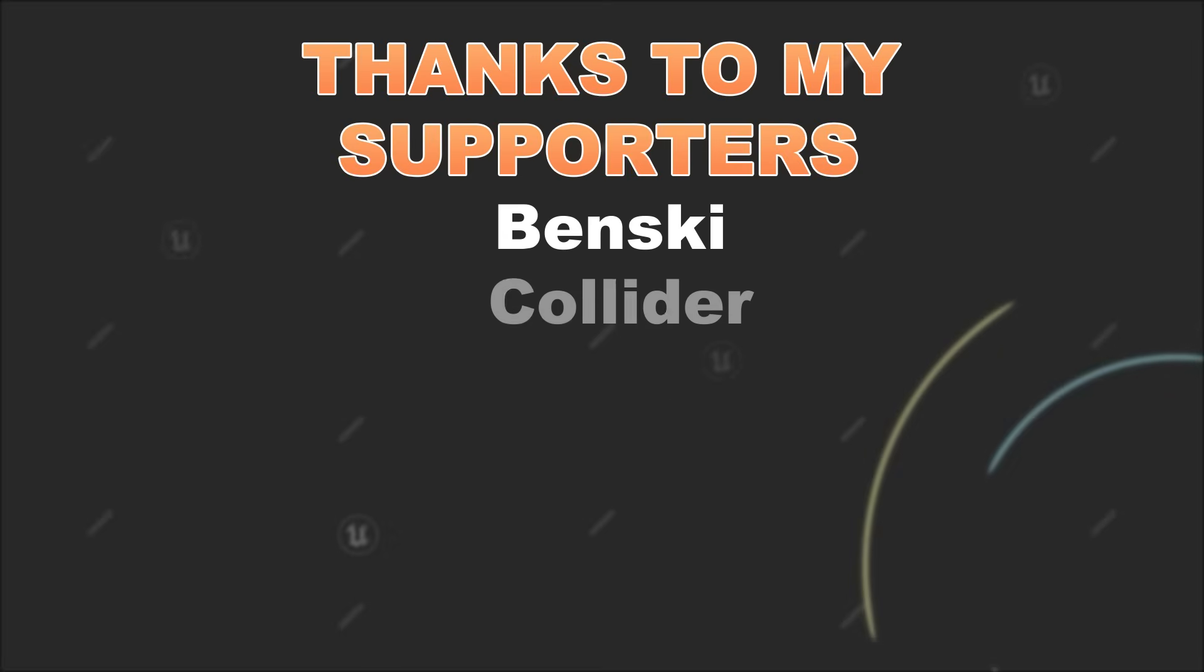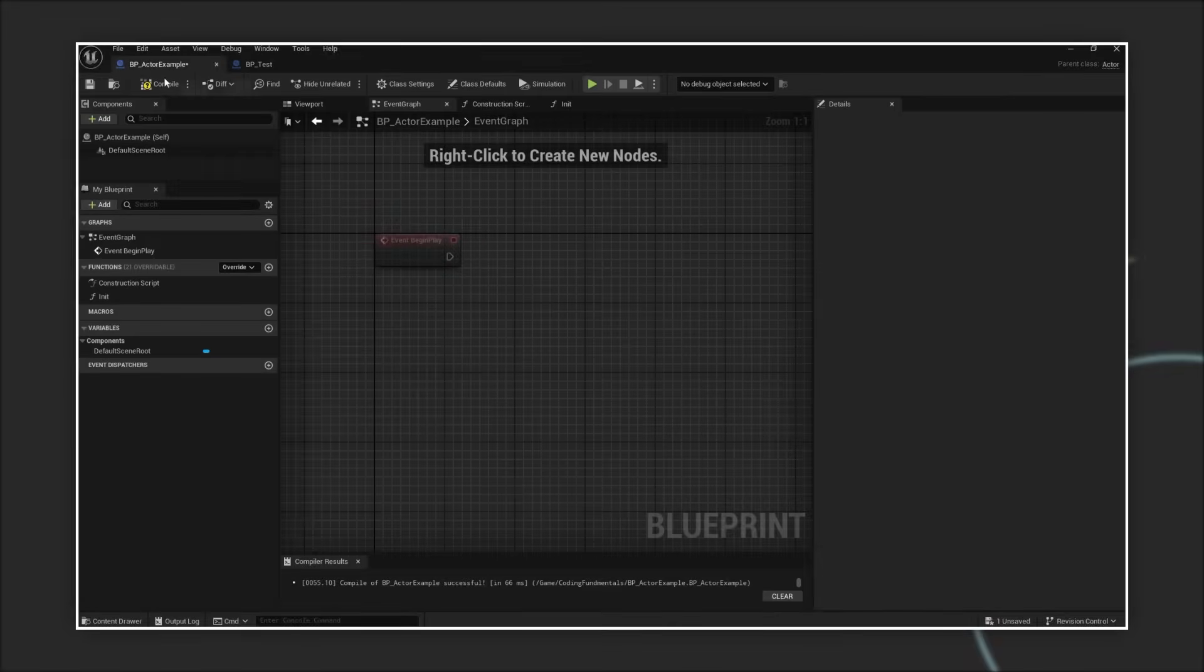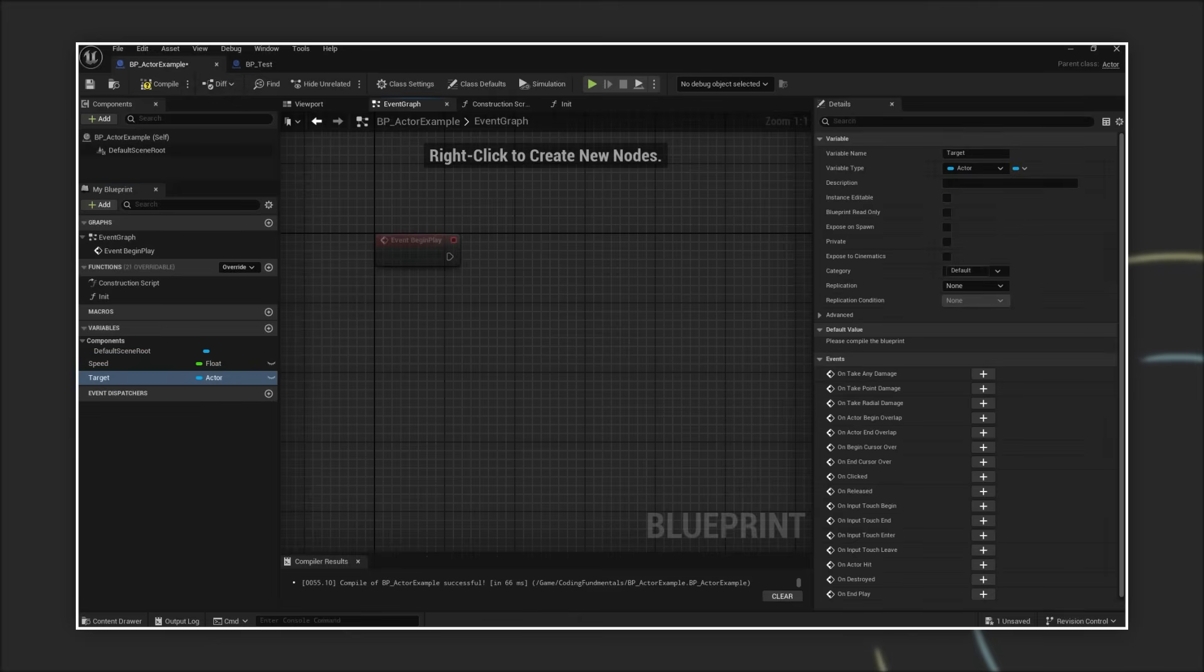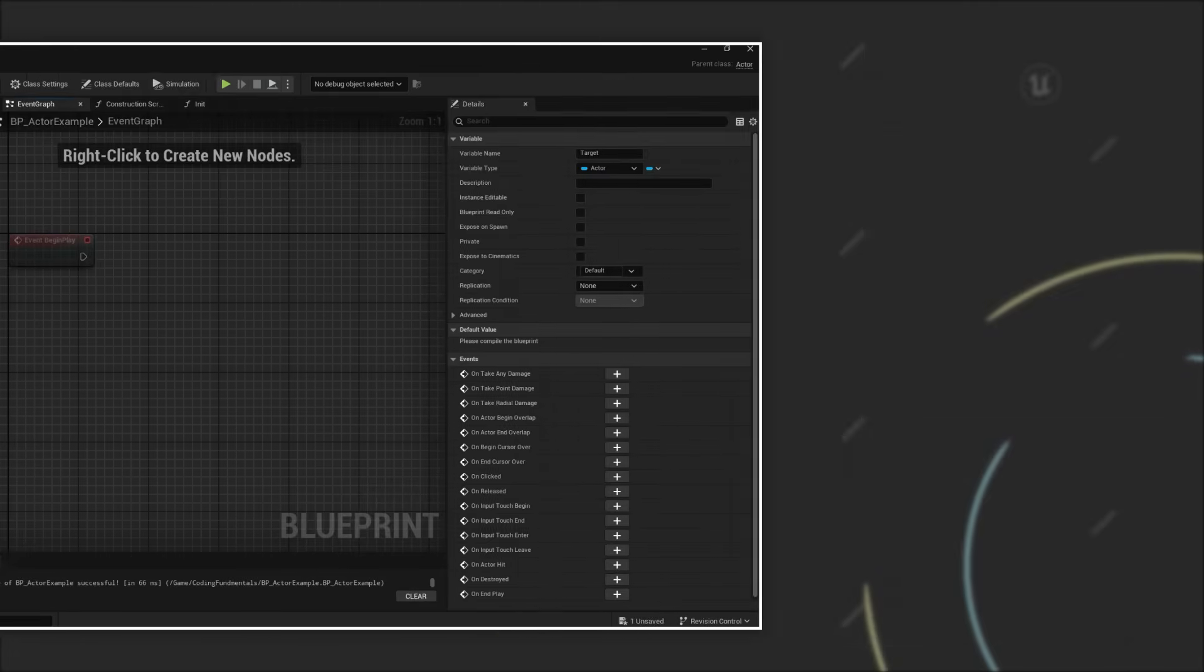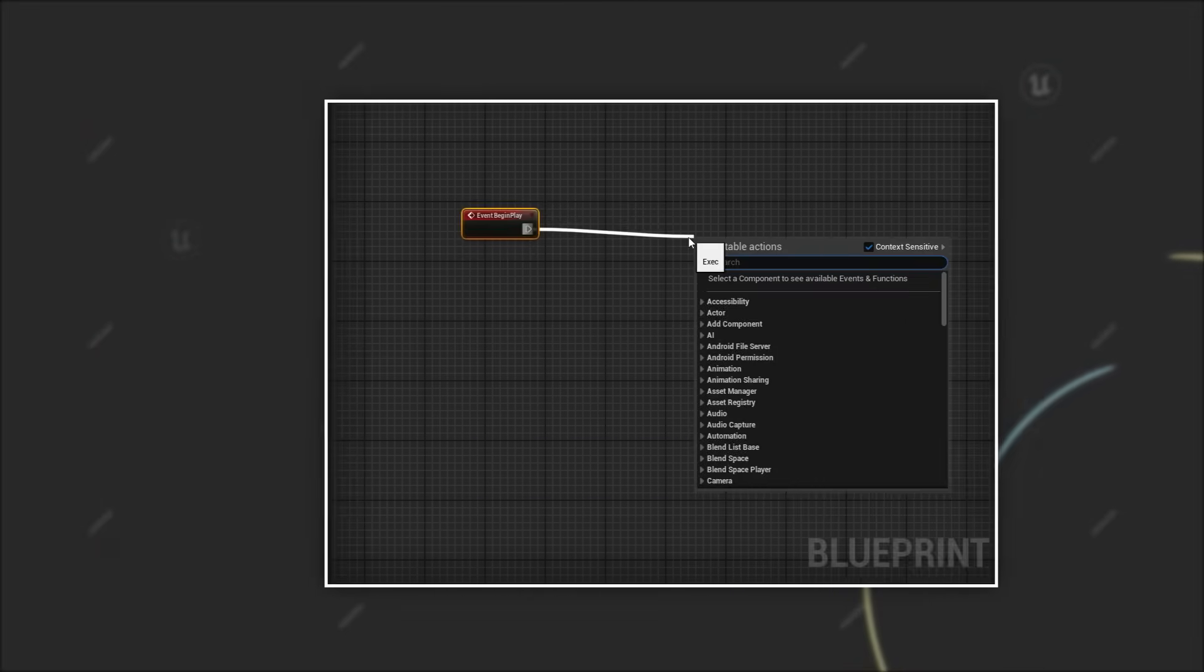But first let's start with a common situation. You have created a blueprint for a custom actor that has a property, maybe a float like speed or a reference to another actor. Now you want to spawn an instance of this actor at runtime and immediately assign the values.